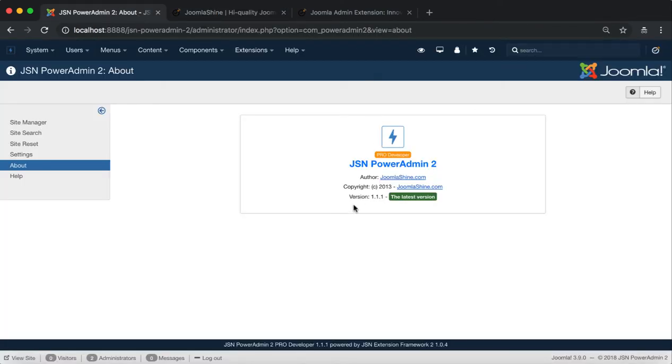Finally is Version Information. In this video we are using JSN PowerAdmin 2 Version 1.1.1, the latest version. If your version is not up to date, you can click the Update Now button that allows you to update to the latest version.